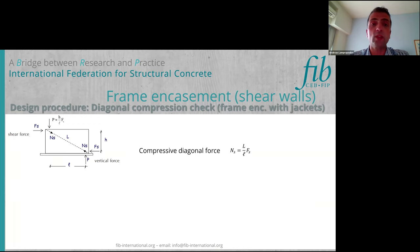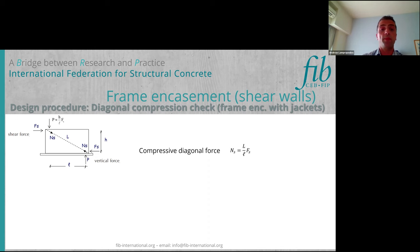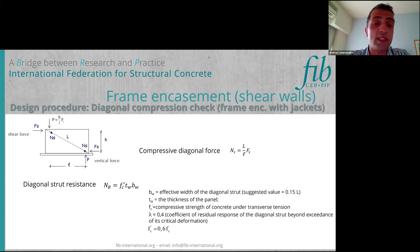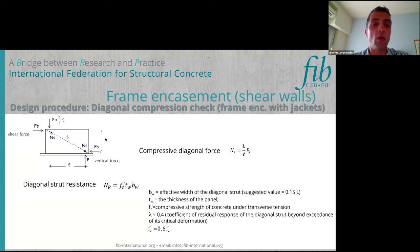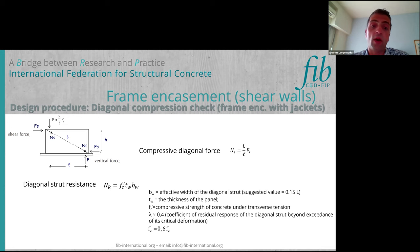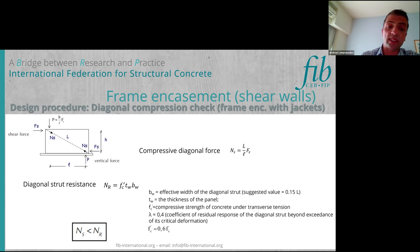Starting with the design procedure, we need to do the diagonal compression check. We consider that the forces in the frame lead to a diagonal force, which can be calculated as shown in this slide. We can also calculate the diagonal strut resistance — all symbols are shown in the slide. The compressive diagonal force is the diagonal length over the length of the wall times the shear force, while the diagonal strut resistance depends on the strength, the thickness of the panel, and the effective width of the diagonal strut. We need to ensure that the diagonal force does not exceed the resistance of the diagonal strut.